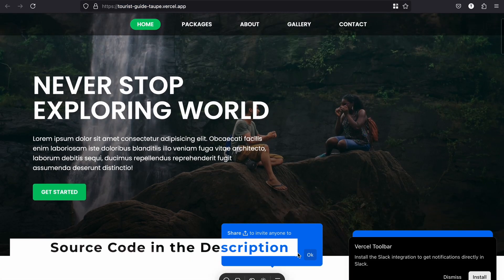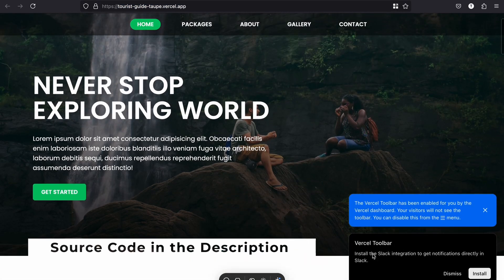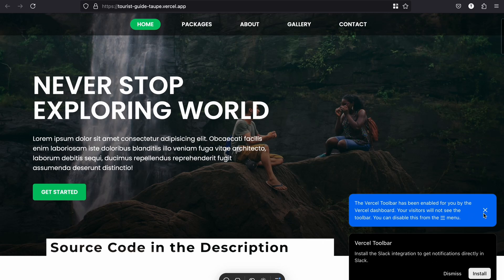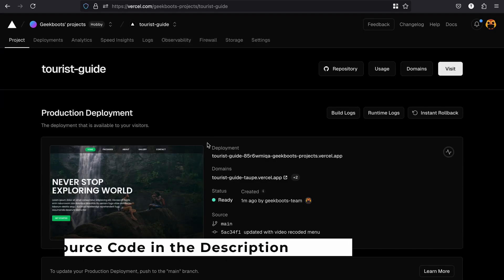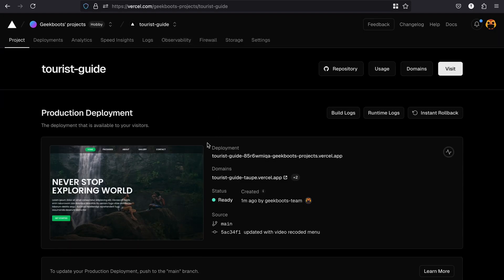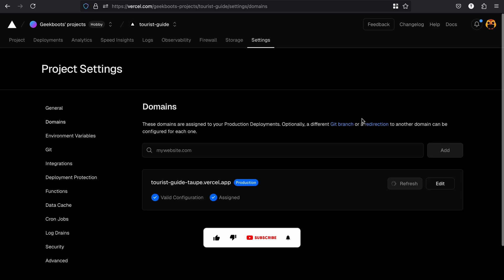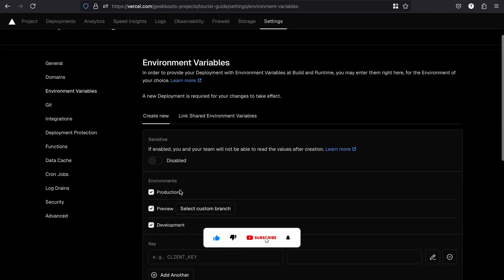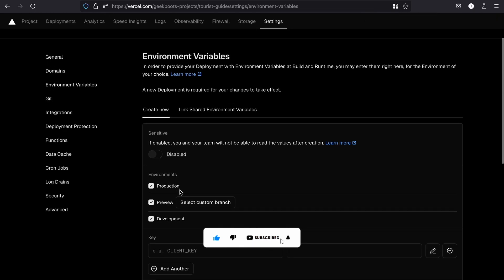Before we wrap up, here are some bonus tips. You can easily add a custom domain to your app from the Vercel dashboard. Also, manage environment variables securely for your app.